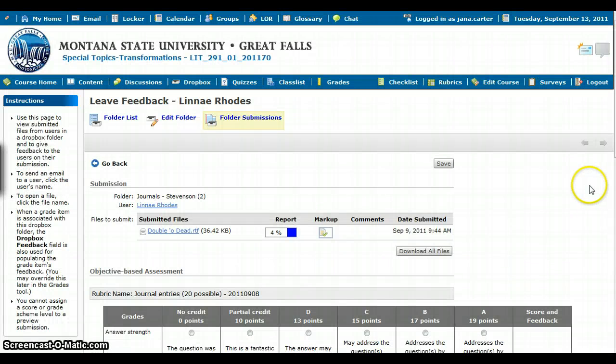It provides the student with some great feedback, and it's a quick and easy way to save you a little bit of time. Alright, thanks.